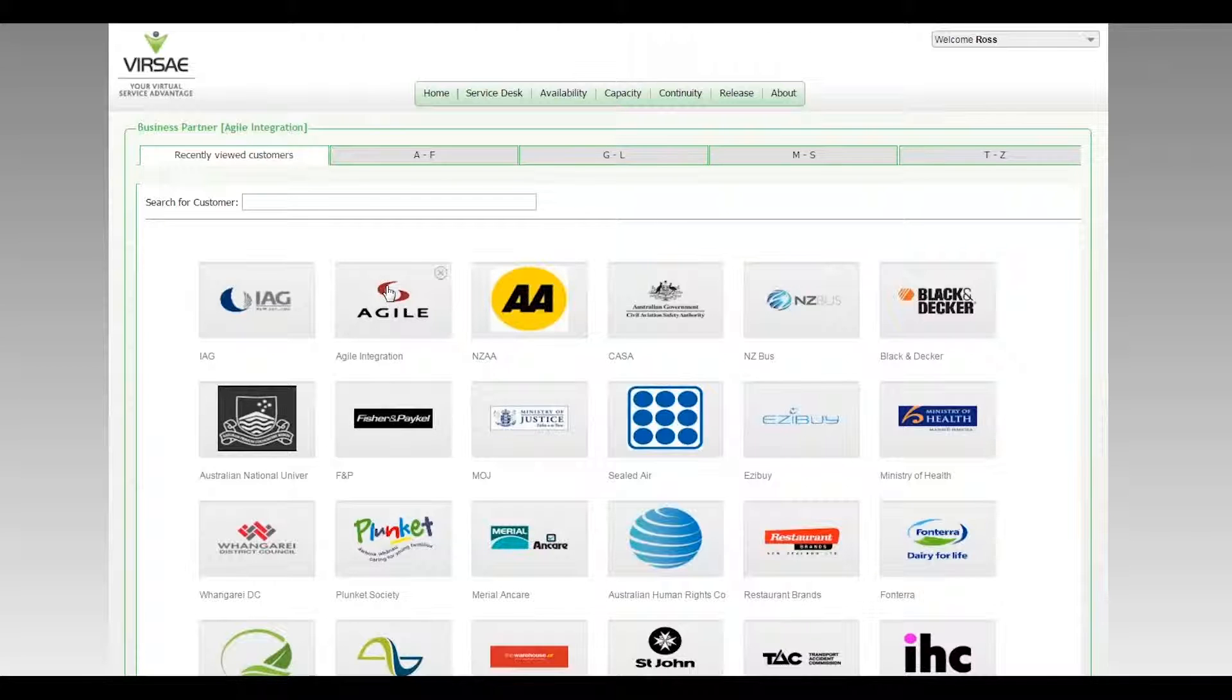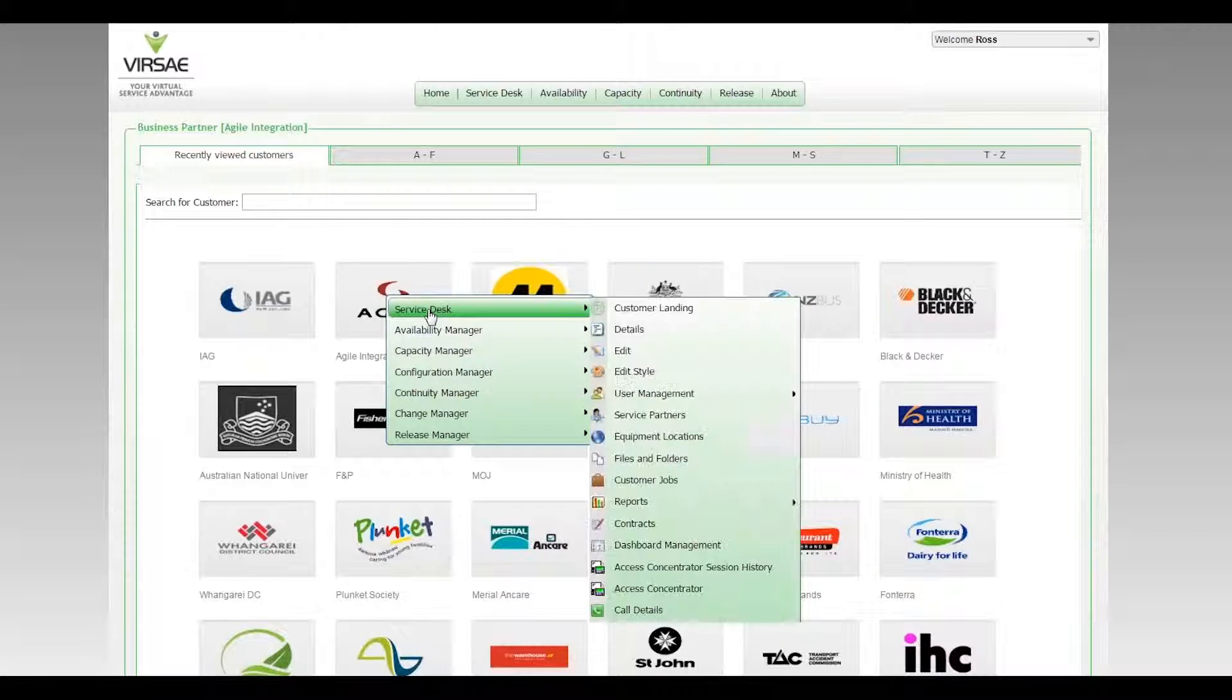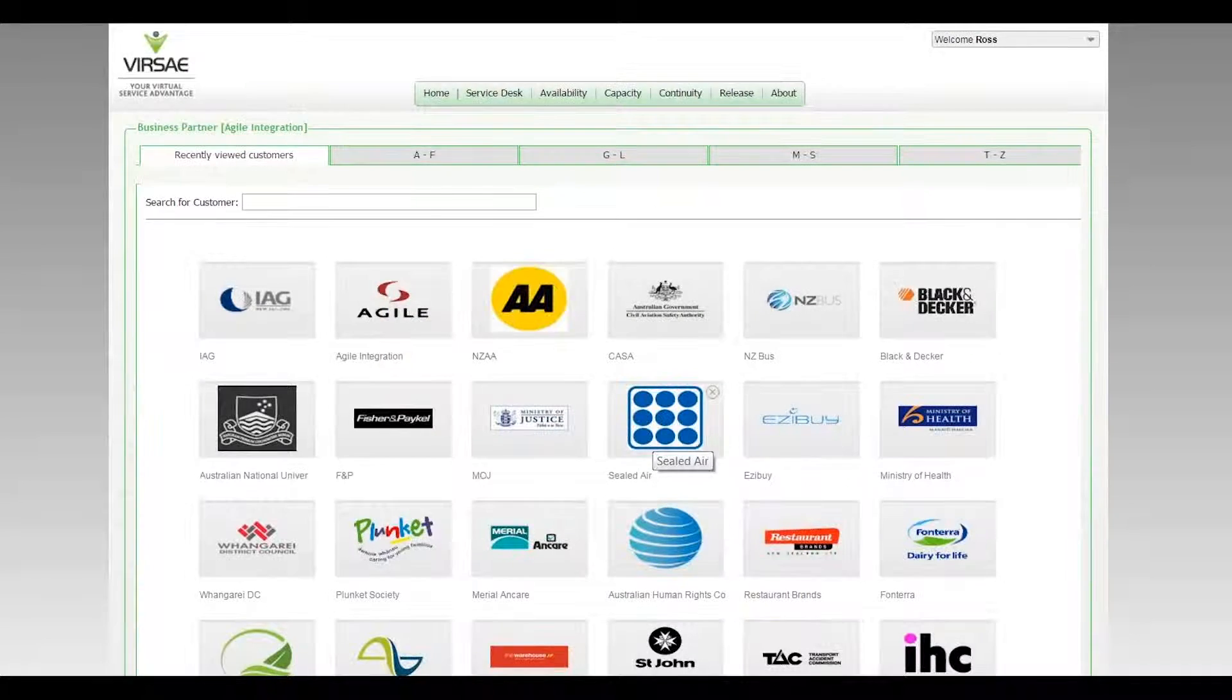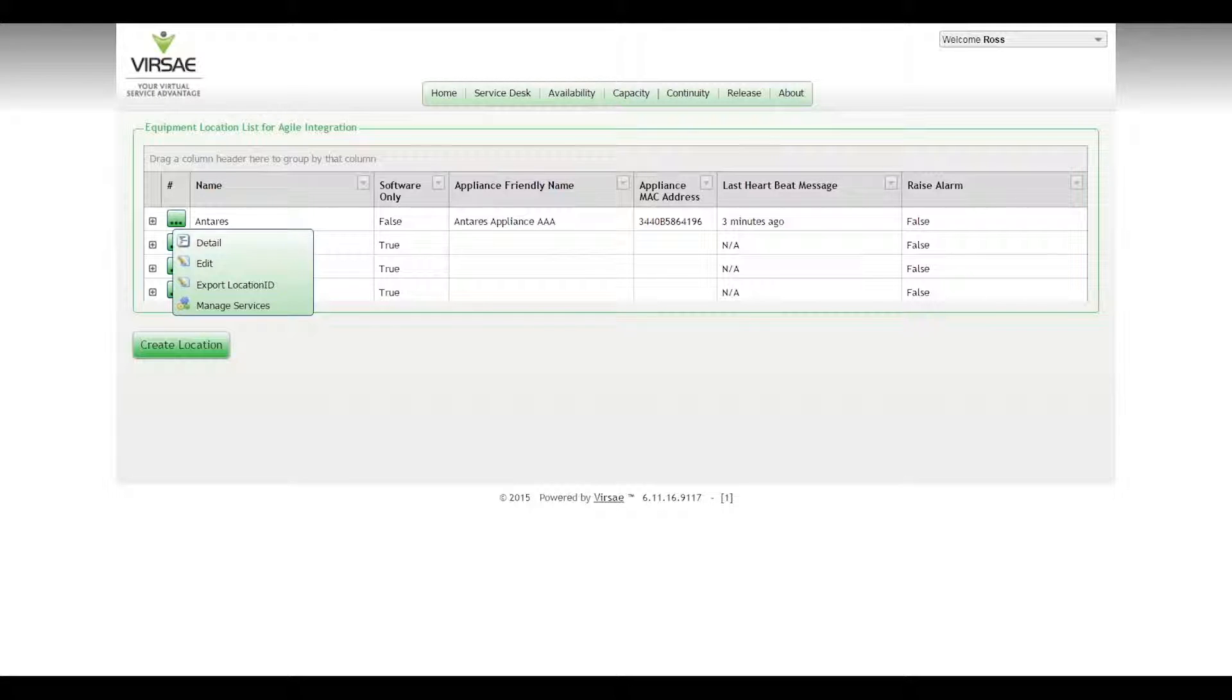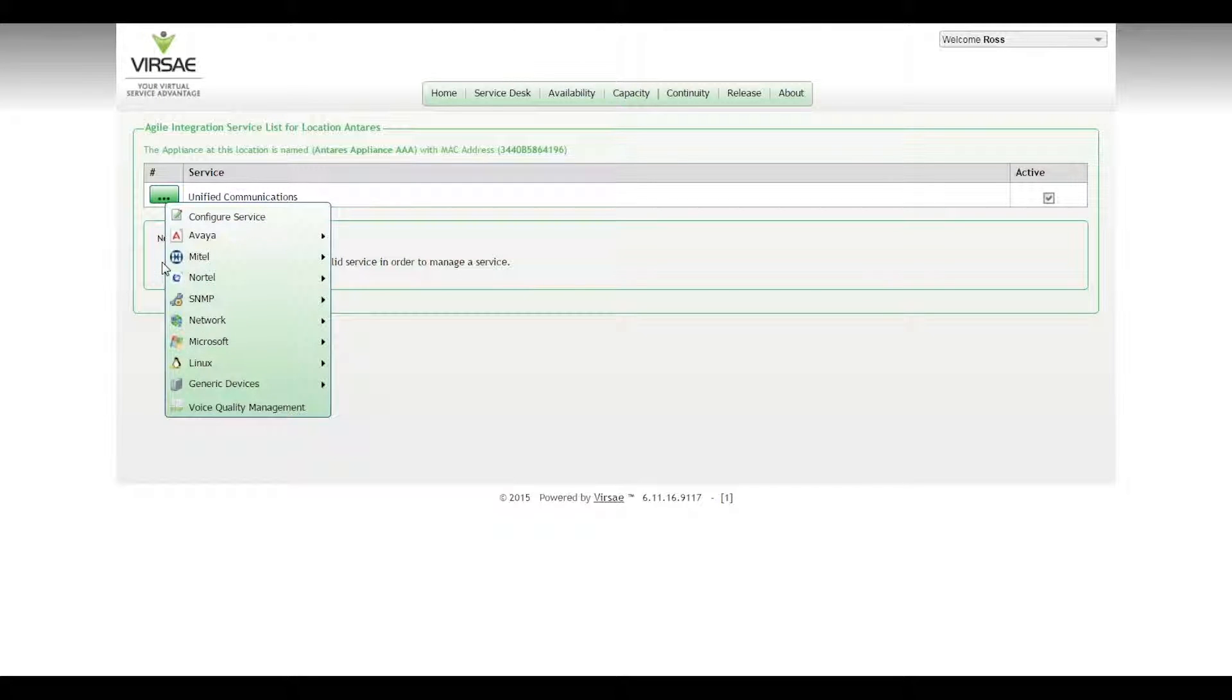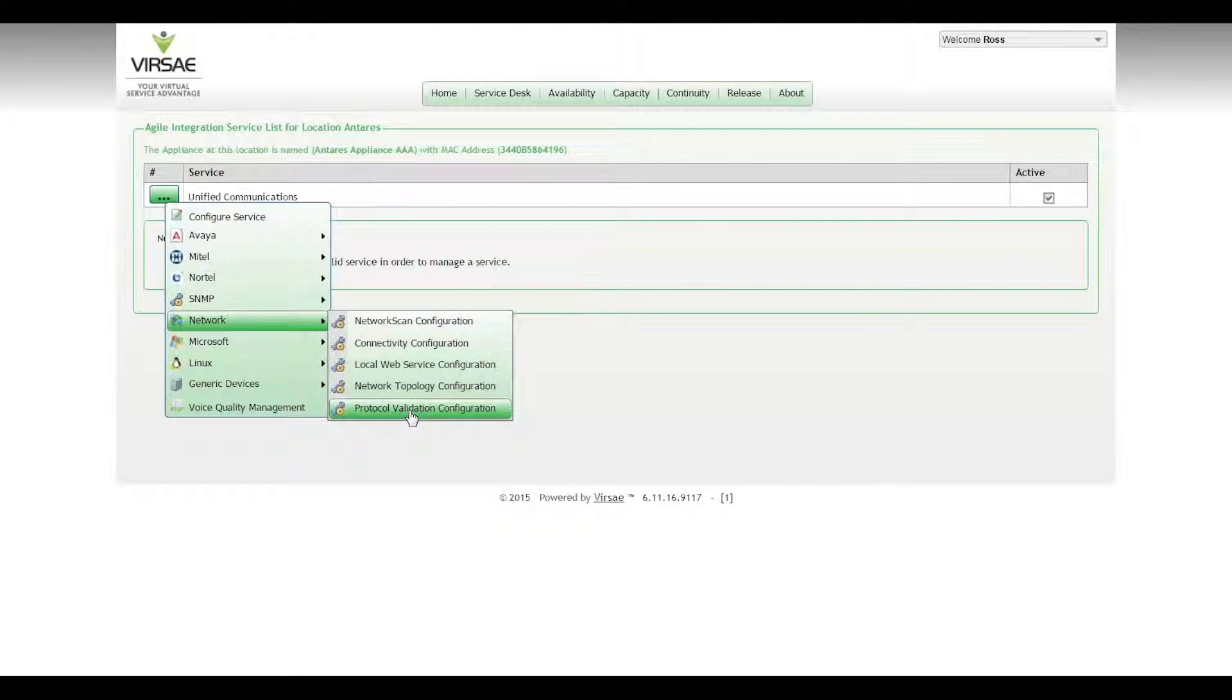So the place to do that, we come into service desk, equipment locations, select the appliance, manage services. So under unified comms we come into network connectivity and this section here, protocol validation.